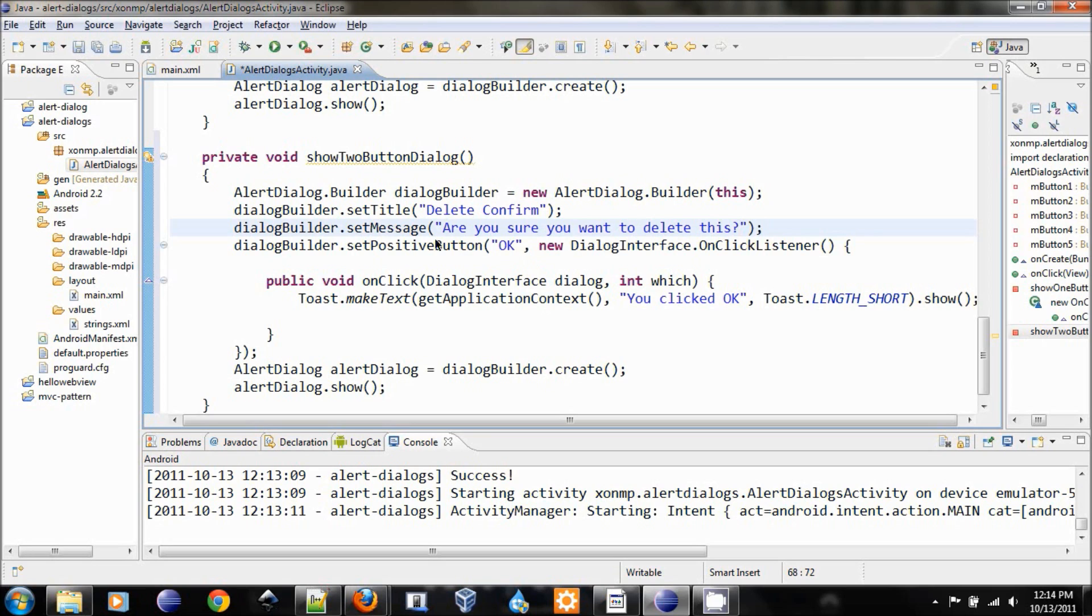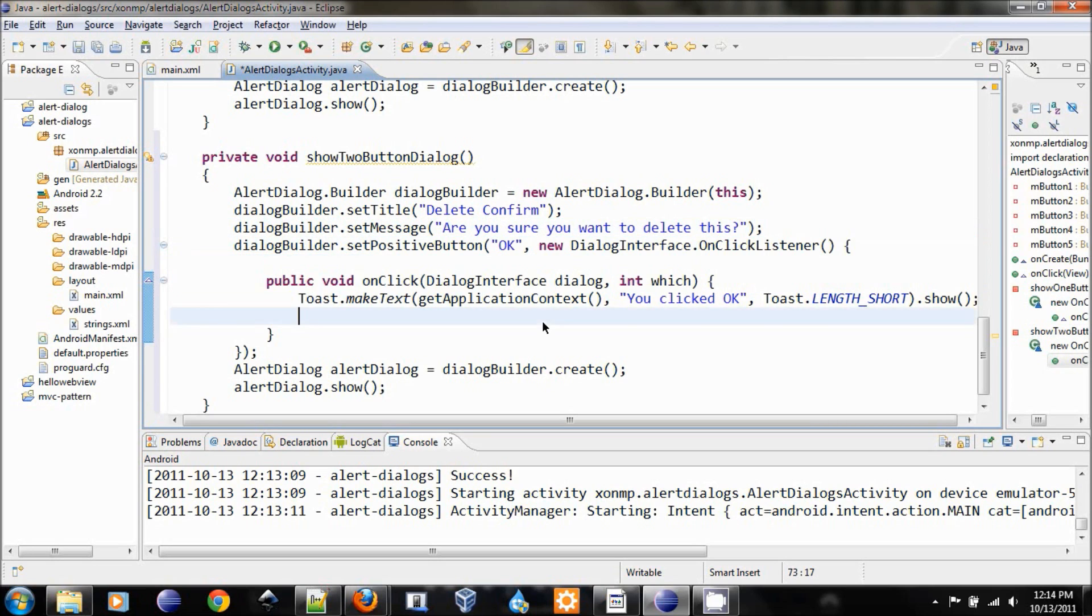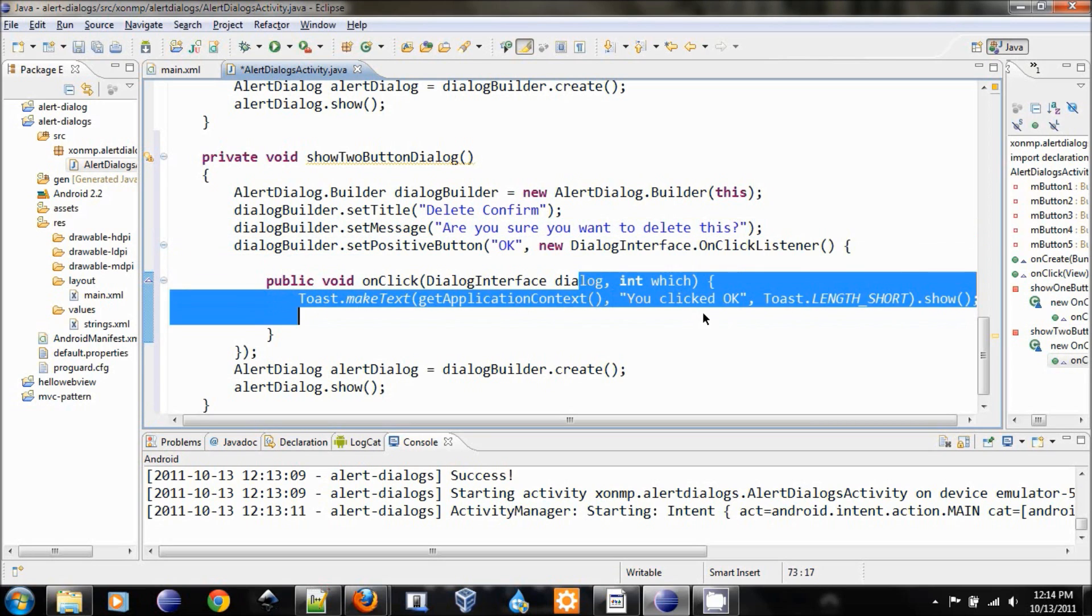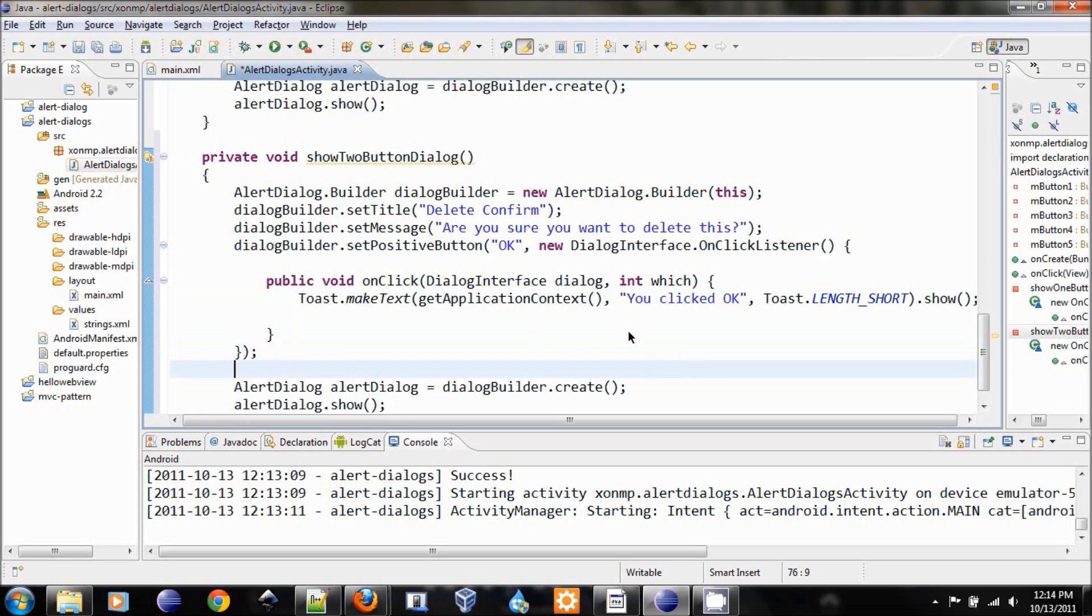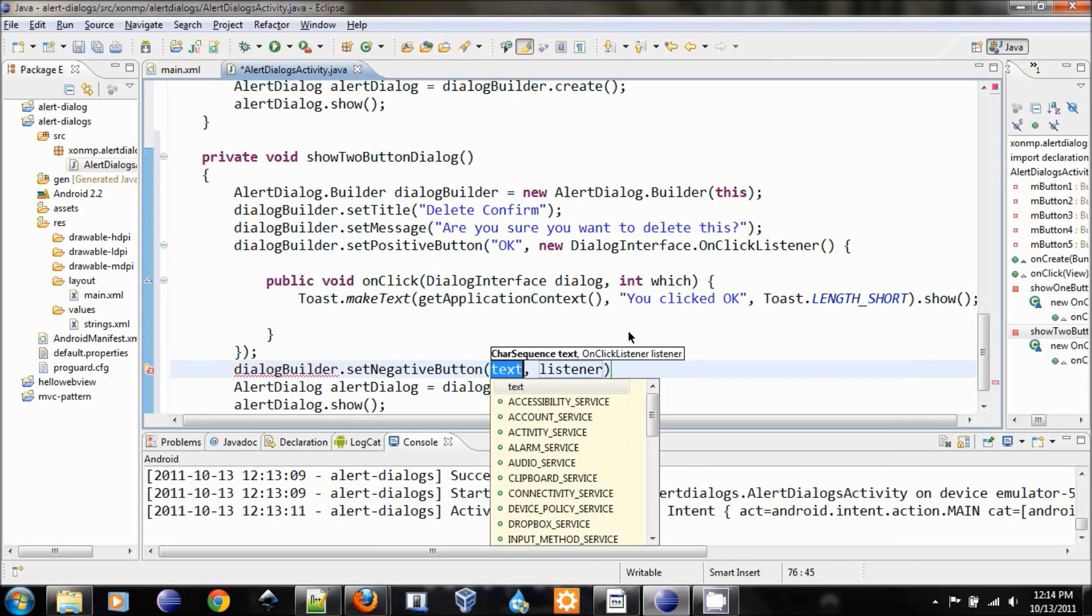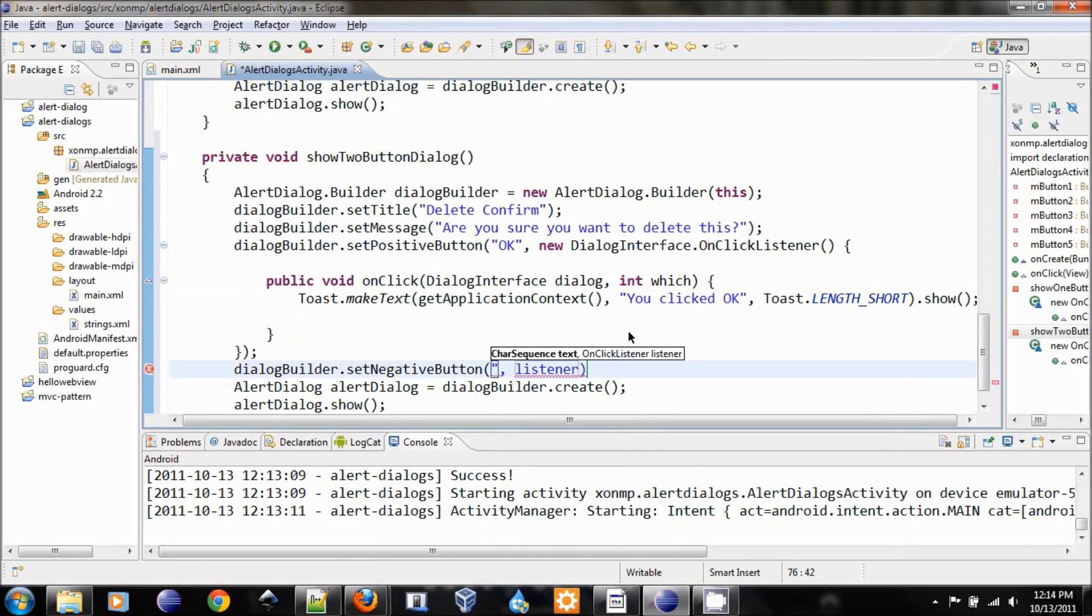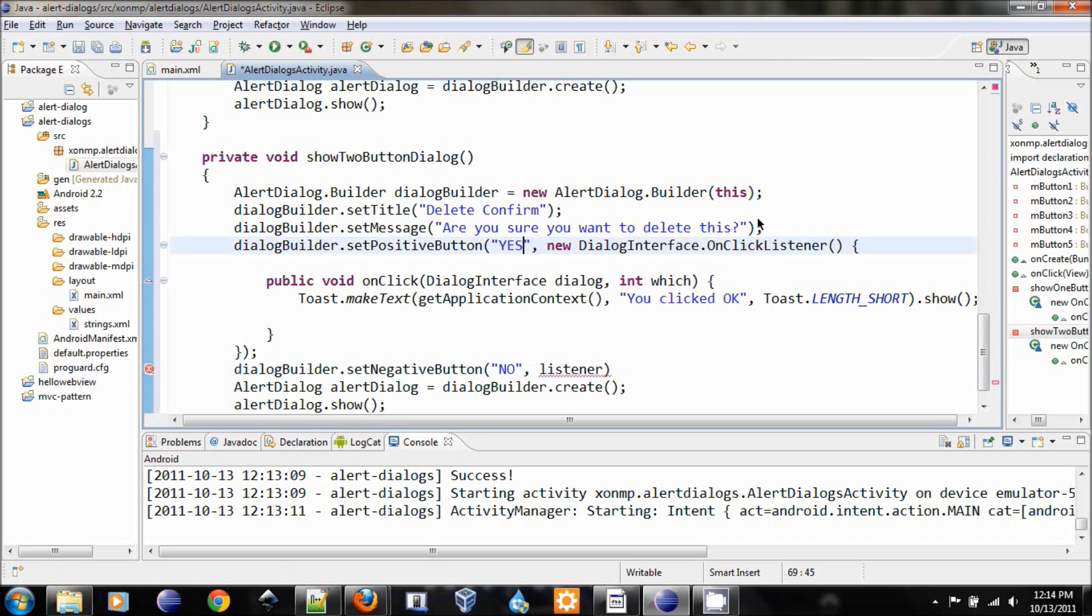We have the positive button. Let's add the negative button, so set negative button. The button will be no. Actually, let's change this to yes, makes more sense in this situation.